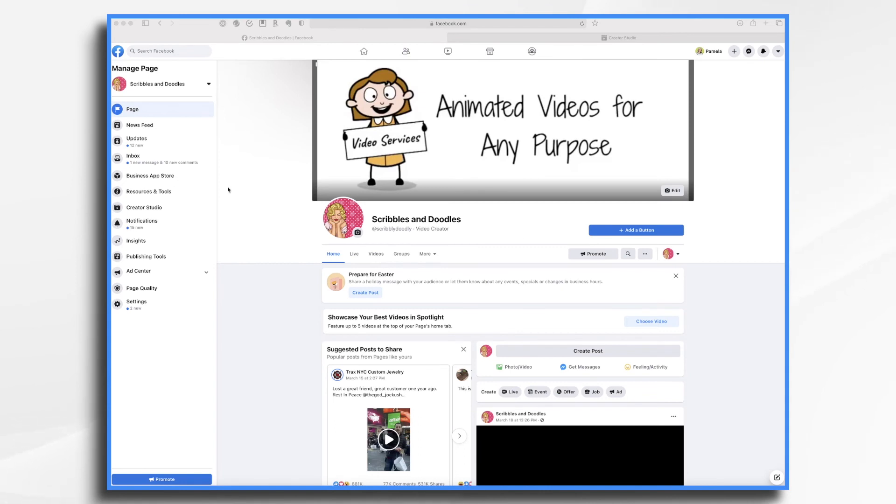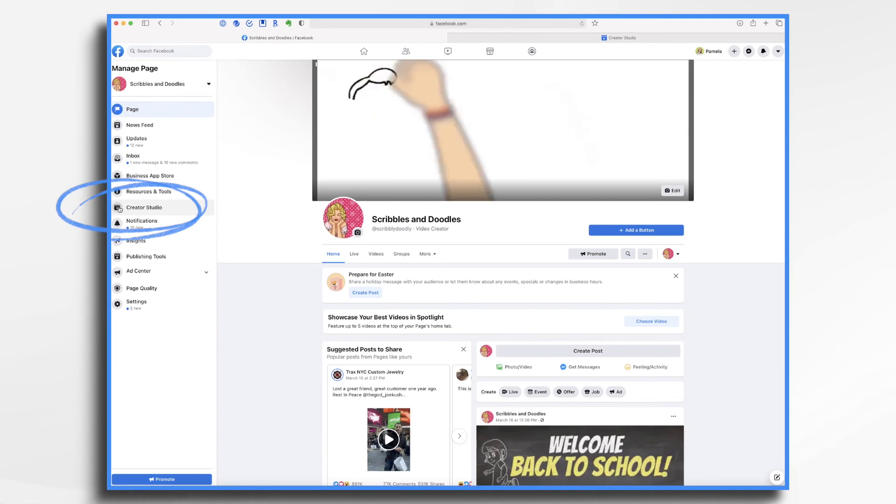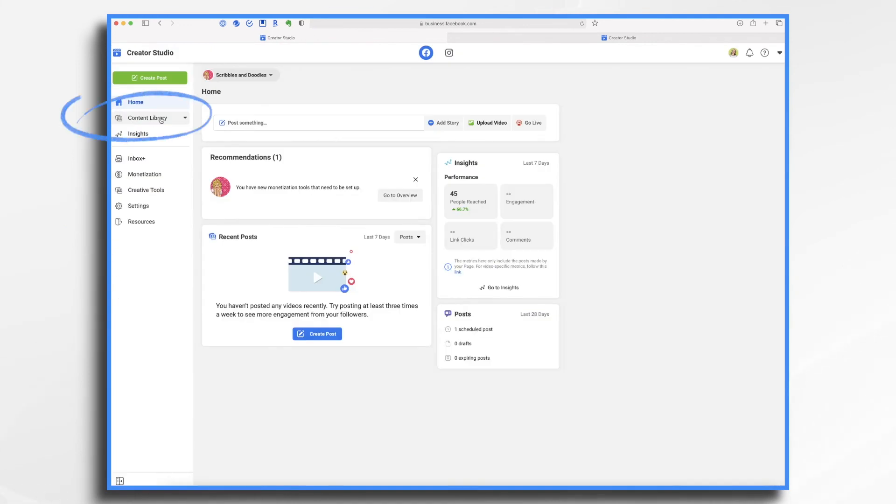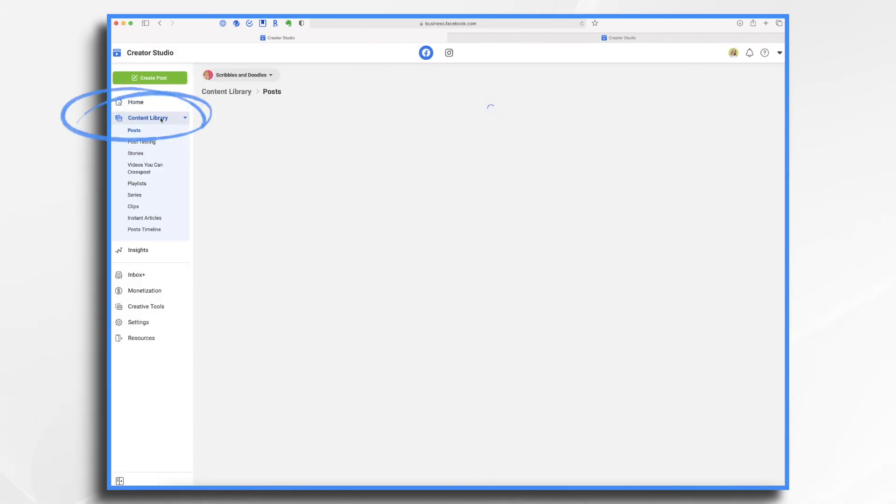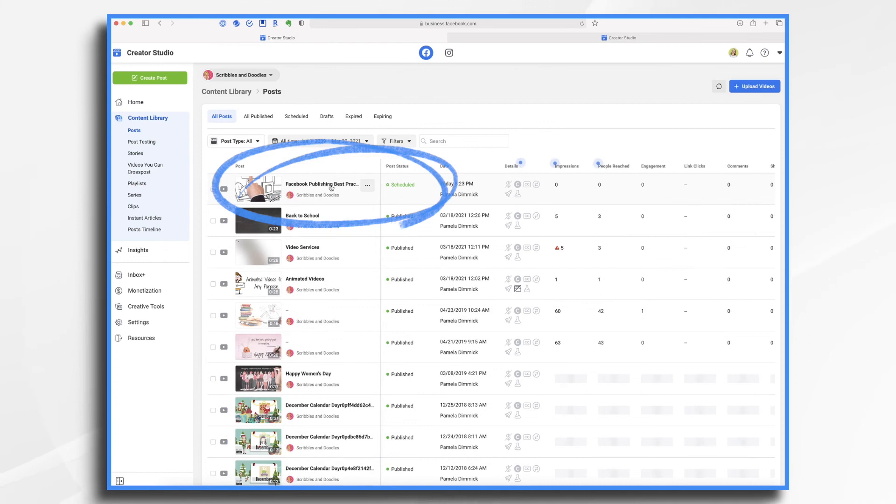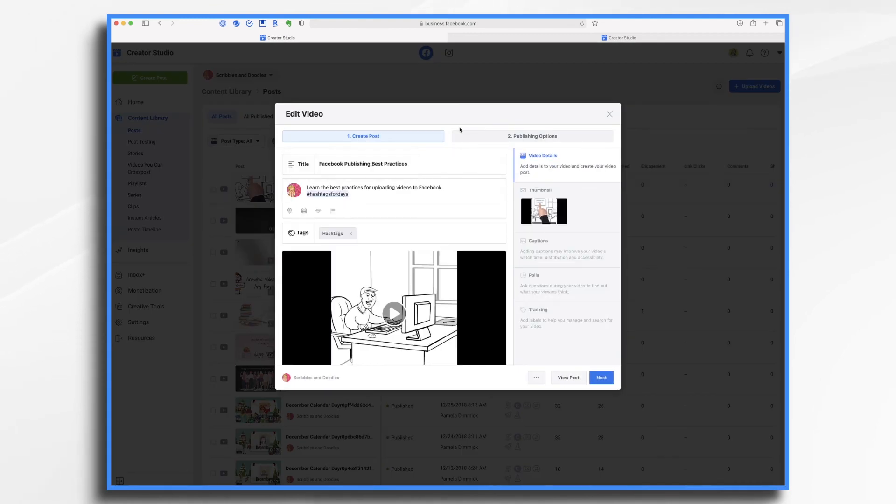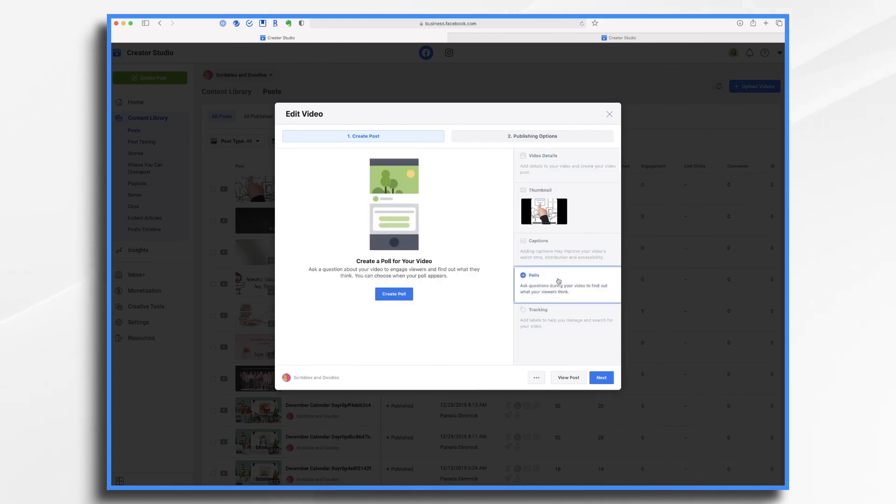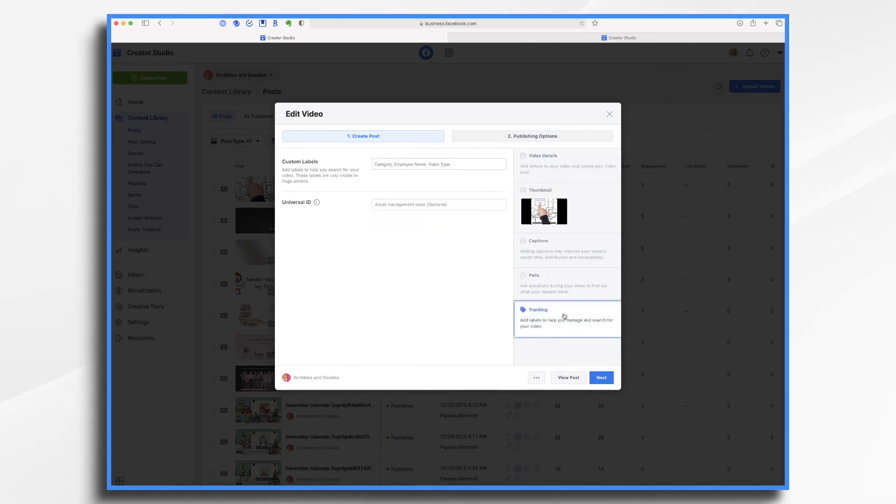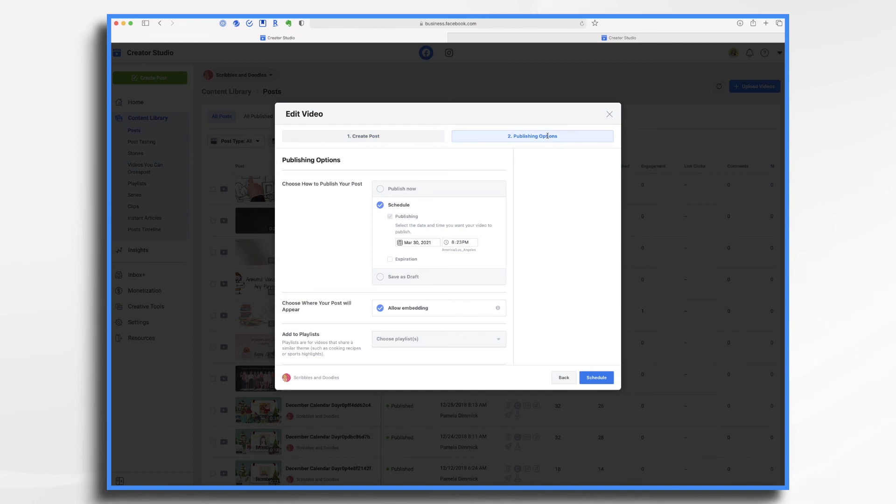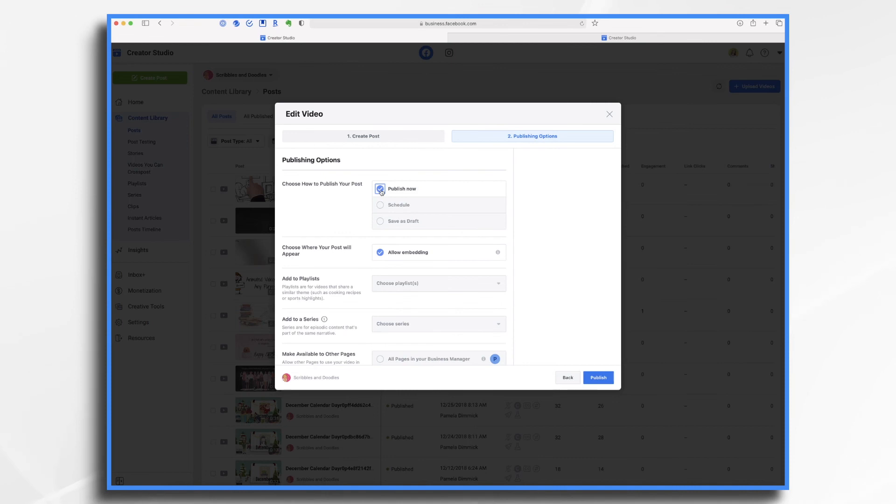So I also want to show you Creator Studio, where you have some other options. So go ahead and click that and click content library. Now you'll see my content is right here and it's scheduled. Now if I wanted to edit this, I can. Let's go ahead and just click it. And you'll see we have all of the same options that we had when we were creating it as a post. We also have a few others. For example, if you click here on polls, you can create a poll for your video. You can also add some custom labels and tracking information if you'd like. Now publishing options. Let's say I want to publish it now instead of in the future. I can click the button here and click publish and it'll go live on my page.